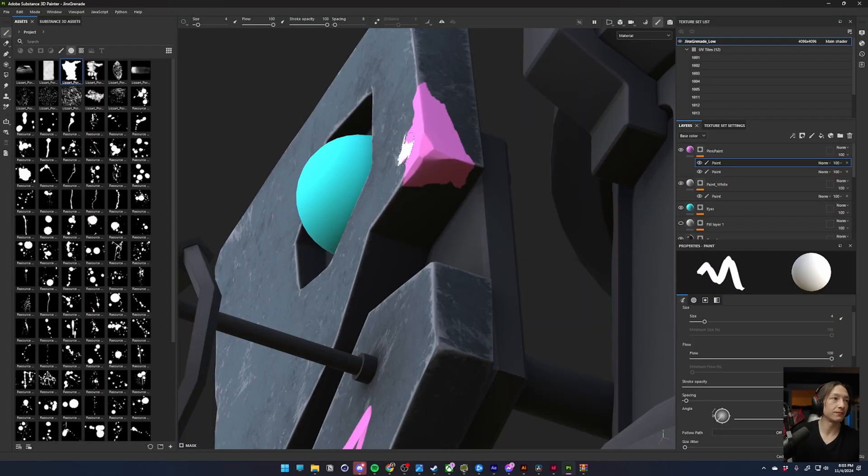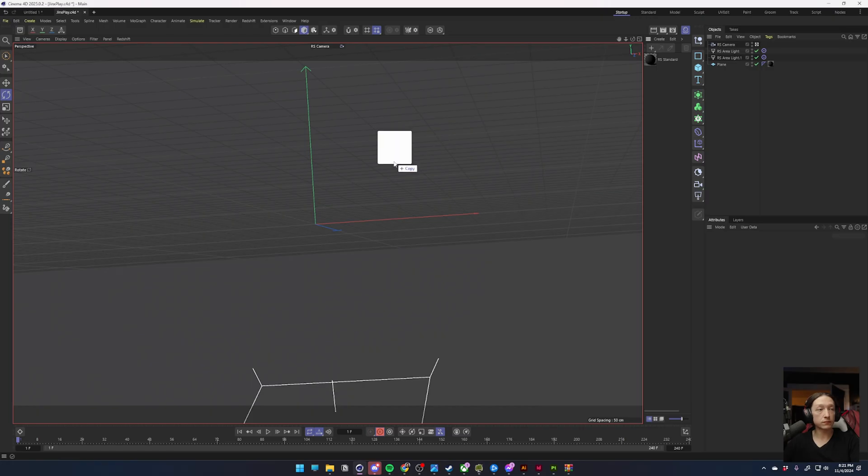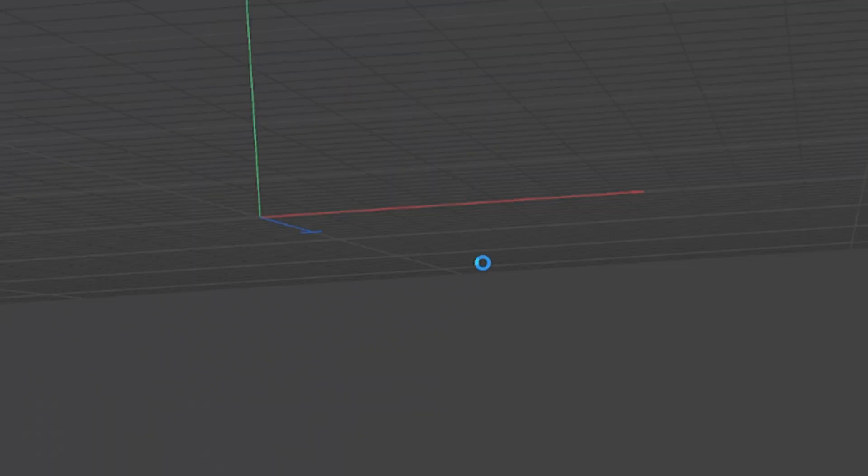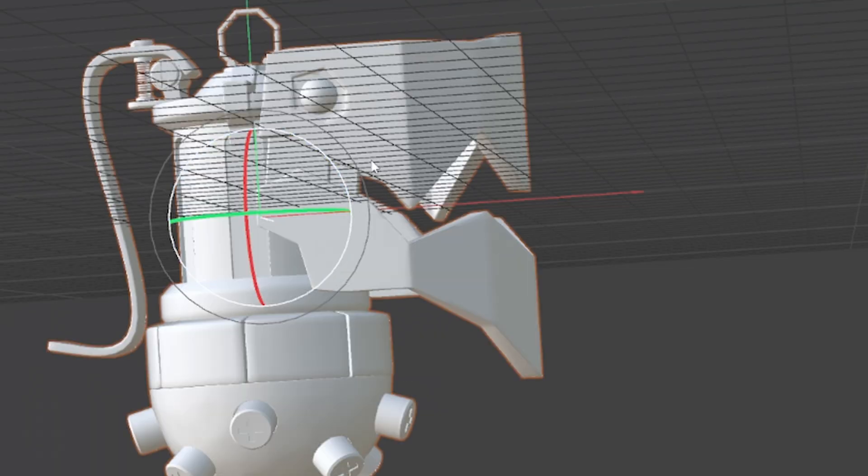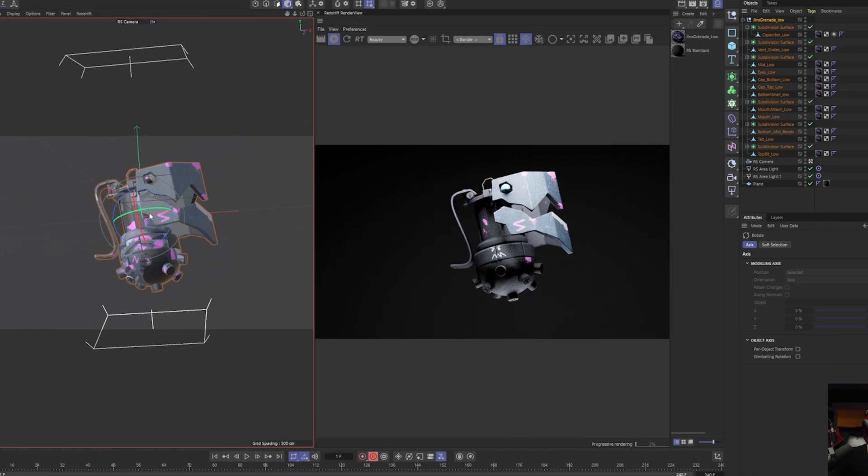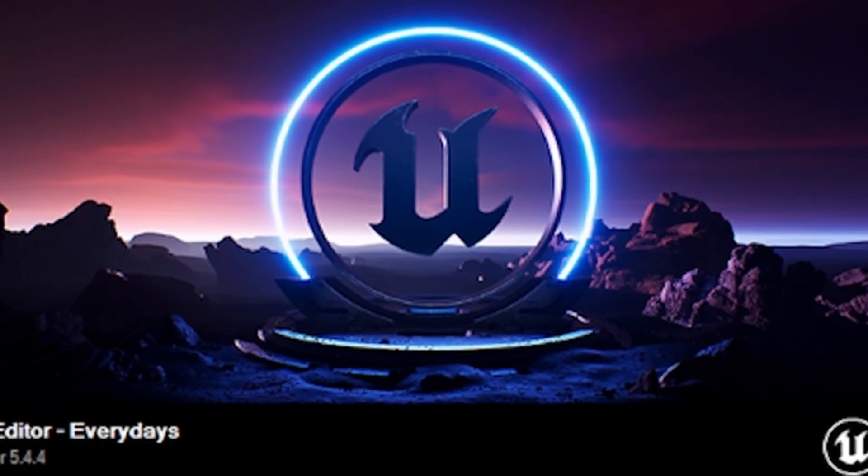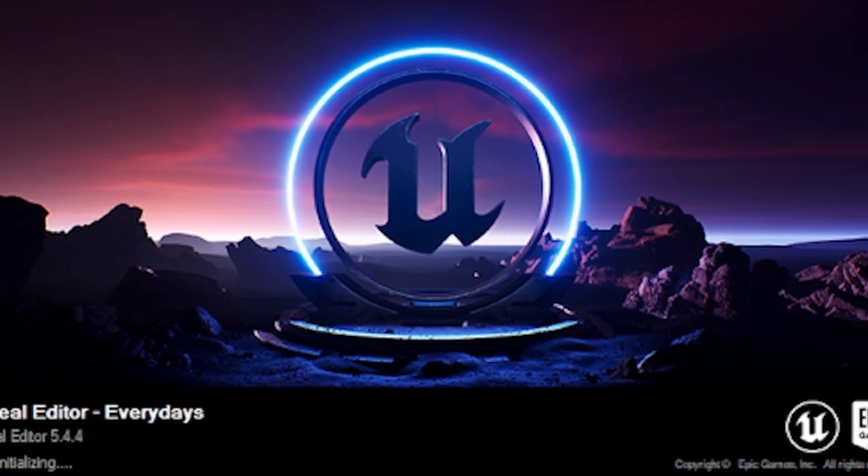When all the textures from Substance were done, we brought that into Cinema 4D in Redshift. I was gonna do a still render in Redshift, but then I was like, nah, we're gonna do a little animation of it just spinning around instead. So, we brought it into Unreal.